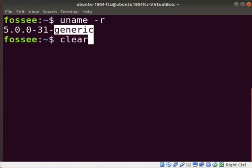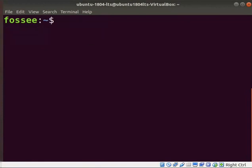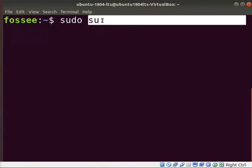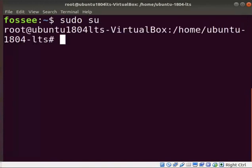Clear the screen. Type su. The su command stands for super user or root user. Linux allows only the super user to run some commands. Press enter. If asked for the password, type the system password and press enter. We can see the command prompt changed to root user.